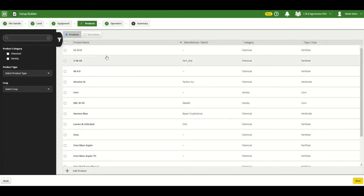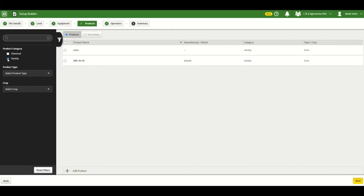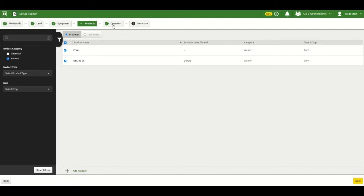In the products section, you can use the filter on the left to filter out the varieties that you'll be harvesting, and then you can select them there and then click next.